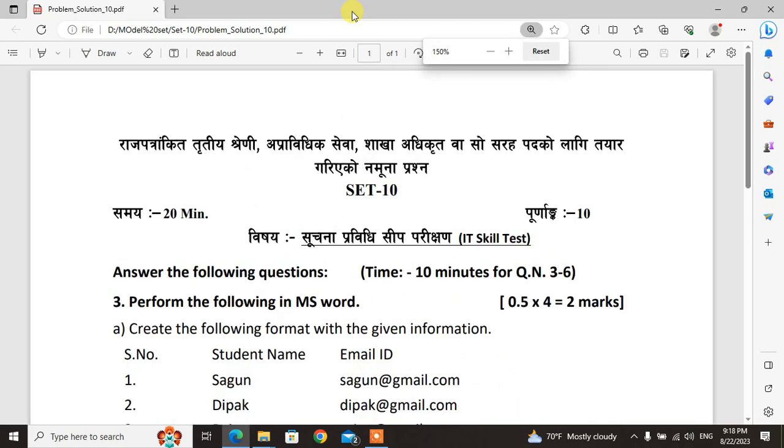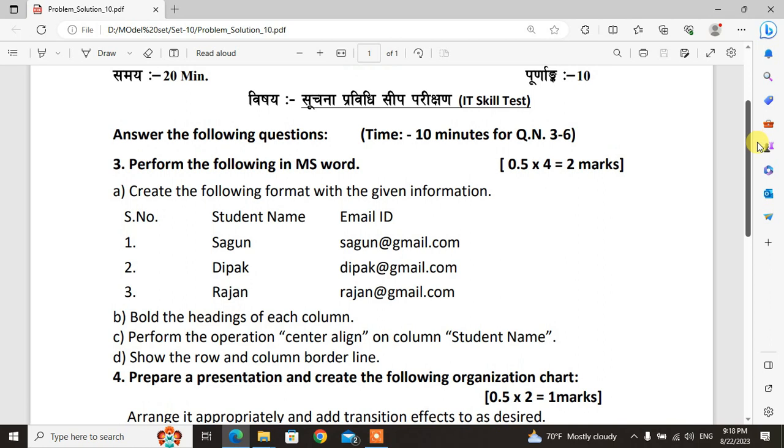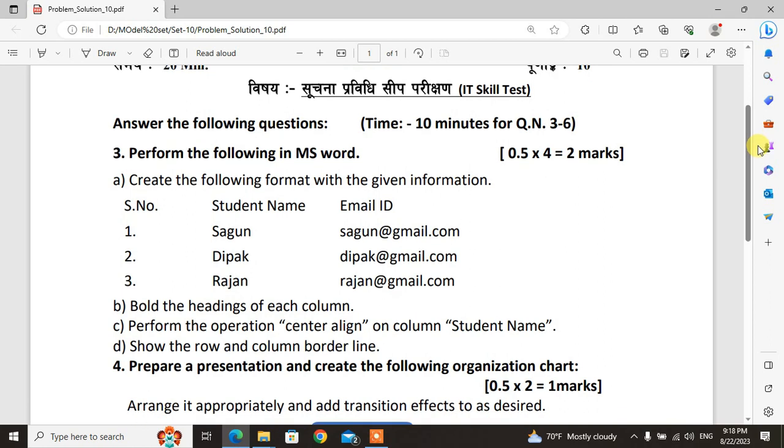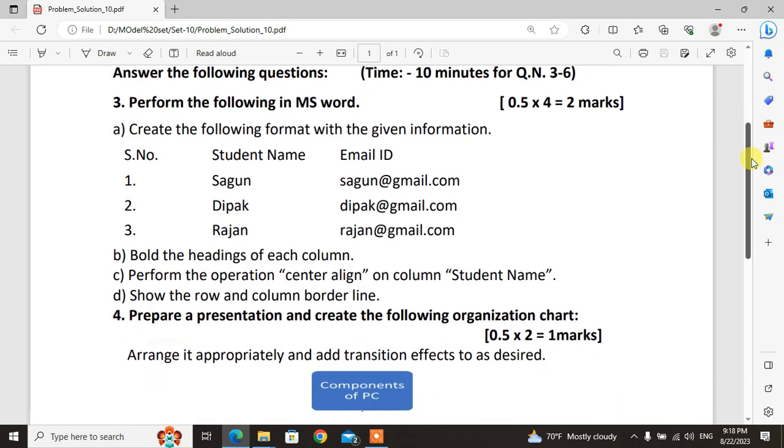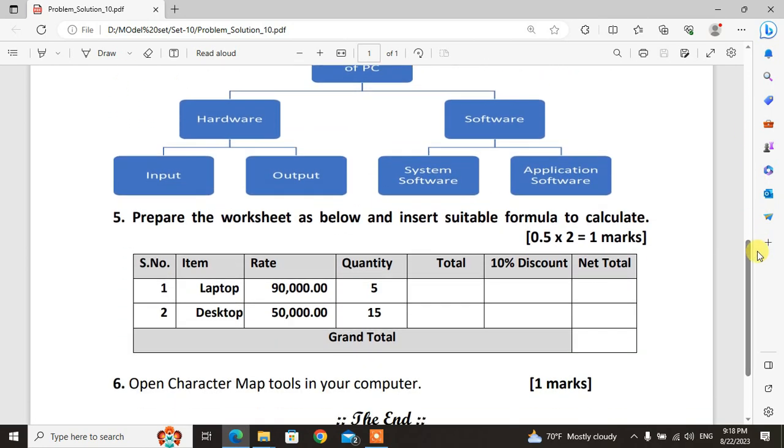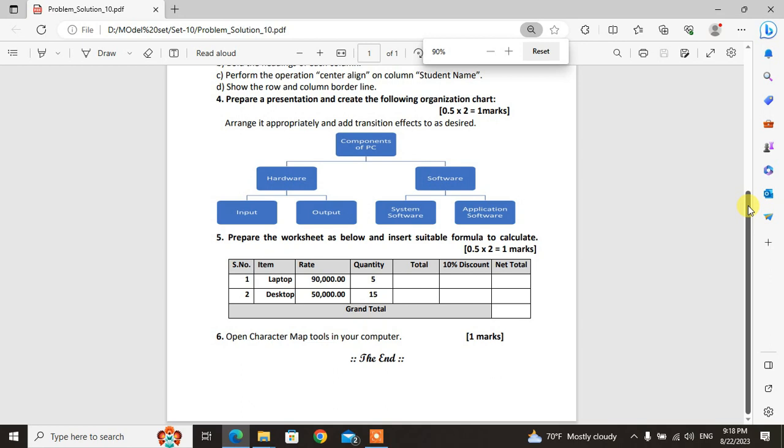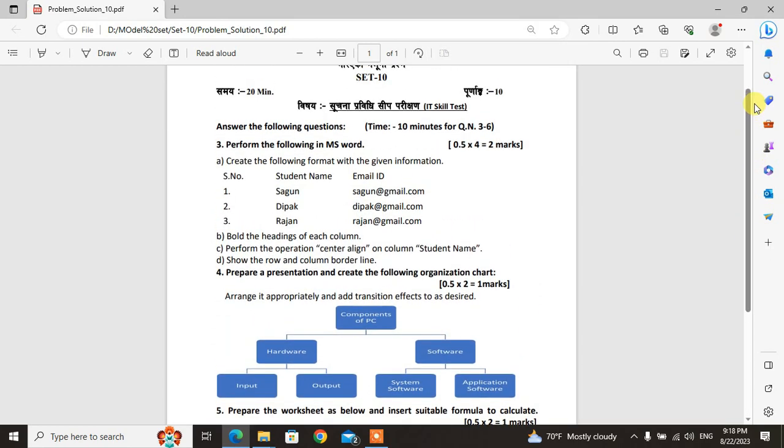These are the questions from the question set. Practice these questions and they will be useful for your success. Question 3, 4, 5, 6 are also in this question set. Practice all of them. Please like this video, subscribe to the channel, and turn on the notification bell so you get notified when new videos are uploaded. Thank you for watching this video.